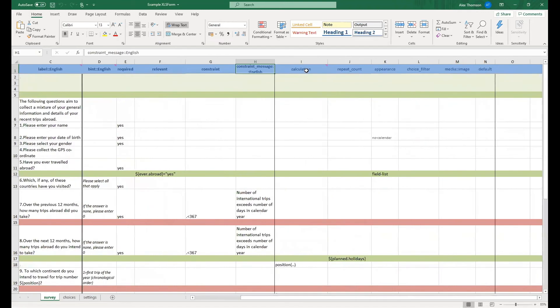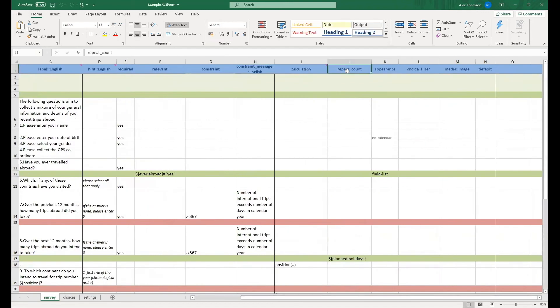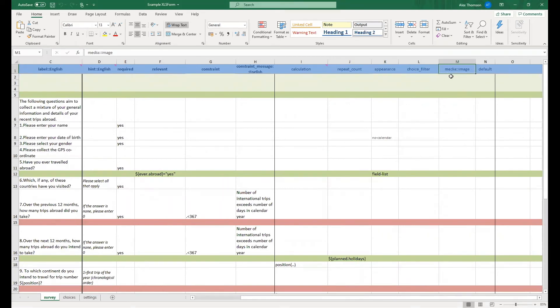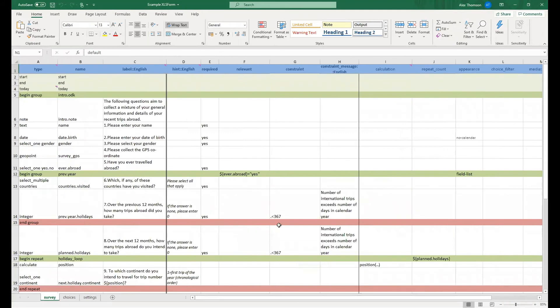But then we also have calculation, repeat count, appearance, a choice filter, a column for attaching media files such as images, and default, which will provide a default answer for a given question.